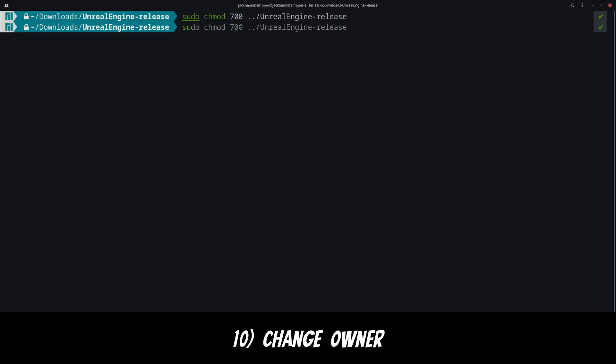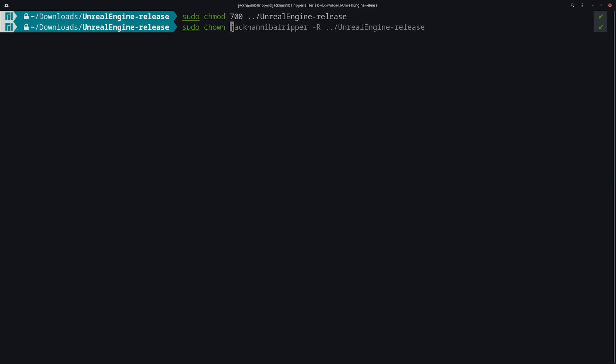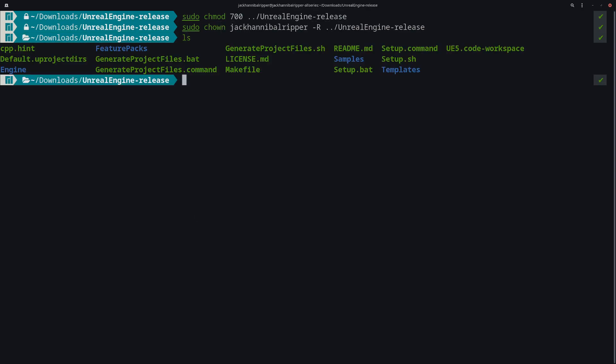Now with permissions granted let's change the owner. Type chown your username dash r and then again just change the entire folder. And that's it.